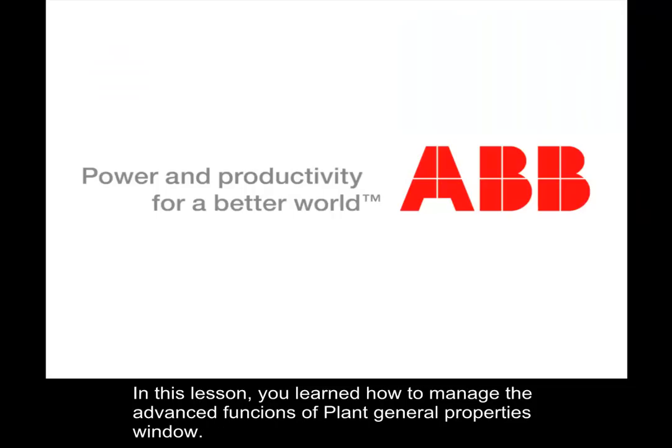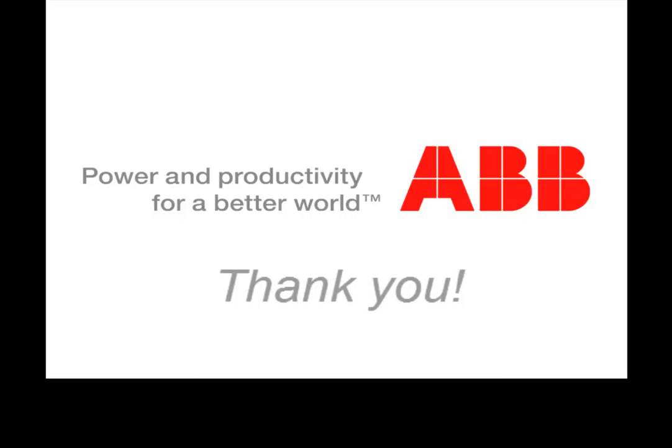In this lesson, you learned how to manage the advanced functions of Plant General Properties window. Thank you for the attention!